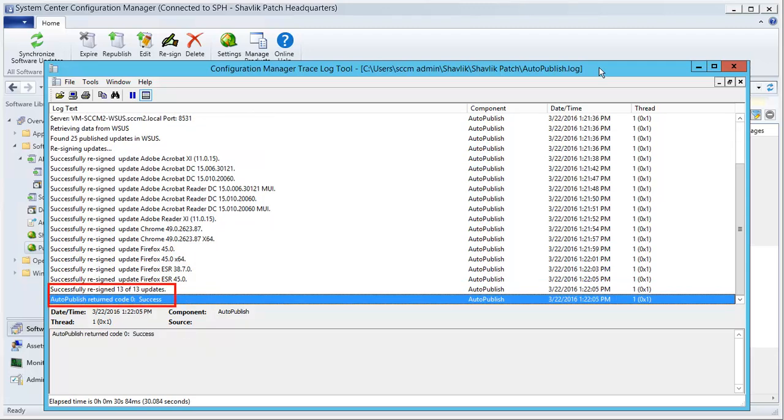With the re-sign process now complete, I am ready to go back to Shavlik Patch and initiate a synchronization. It is important that a synchronization is performed before we move on to the next step in order to ensure that we are working with the re-signed updates and not the original updates.